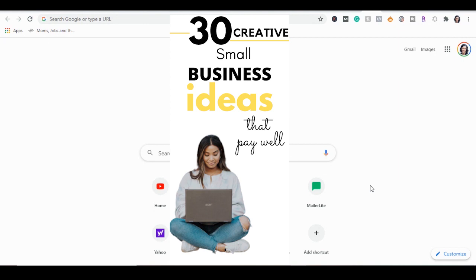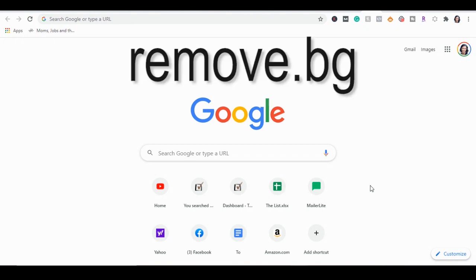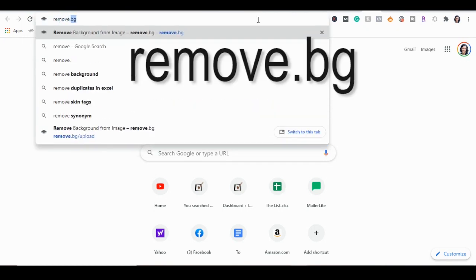So let me go ahead and show you how I do it. The website you need to go to is remove.bg and I'm going to show you how the magic happens.